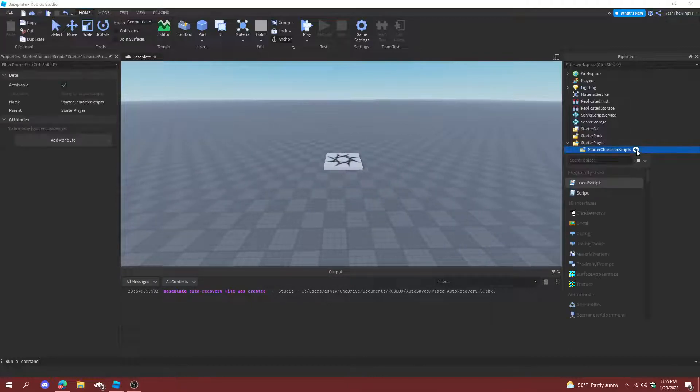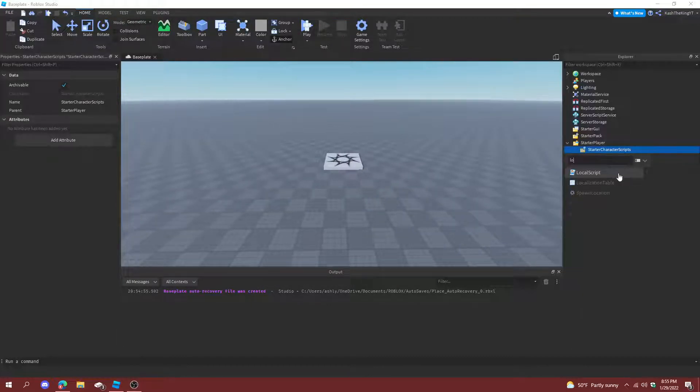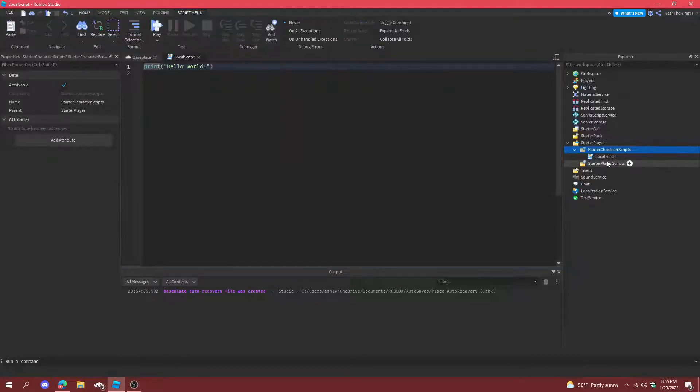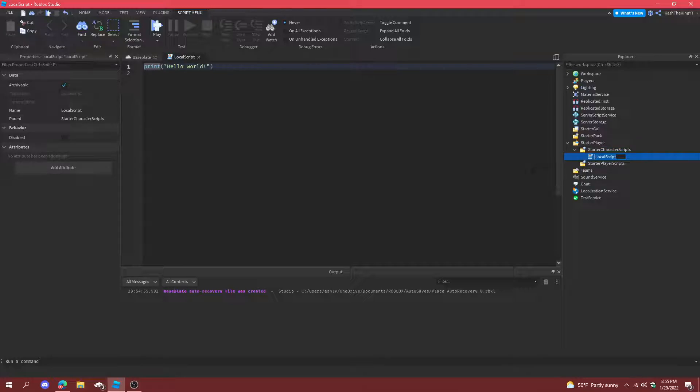First things first, we can create a local script in starter character scripts. We can call this sprint.